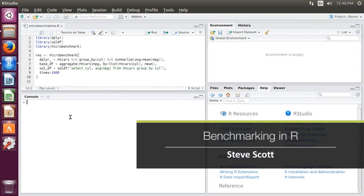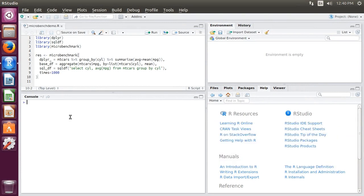One way to benchmark code is to measure how long it takes to execute. Using the standard clock functions to take time differences might be okay in some circumstances, but for accurate measurement, it is lacking. For that, we turn to the microbenchmark library from CRAN.